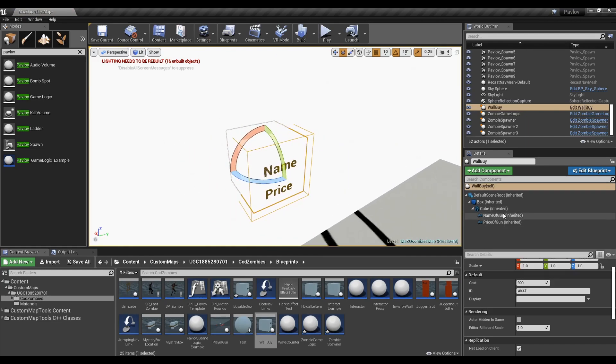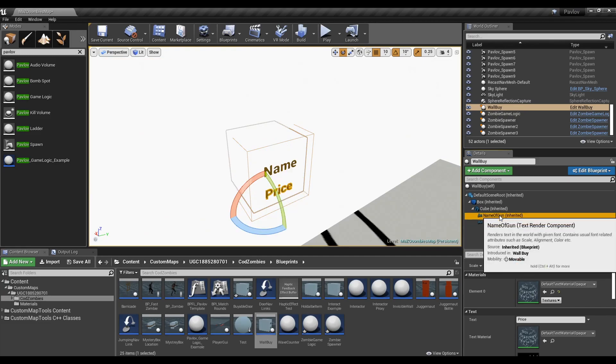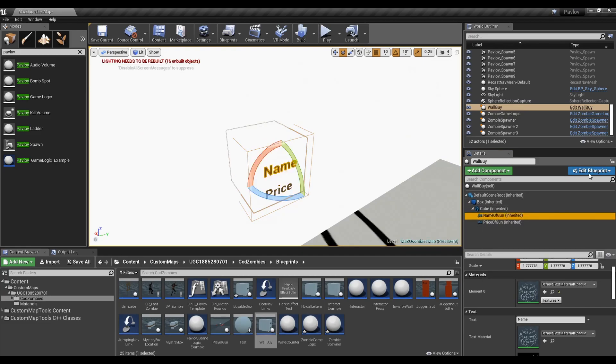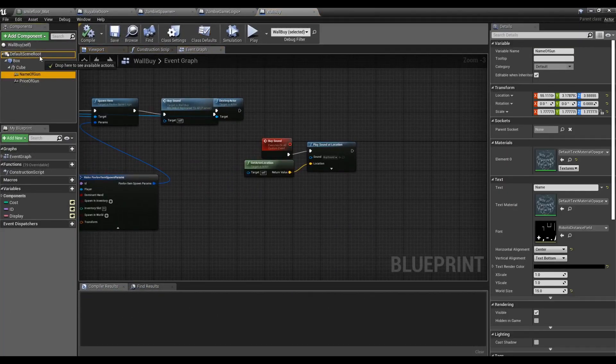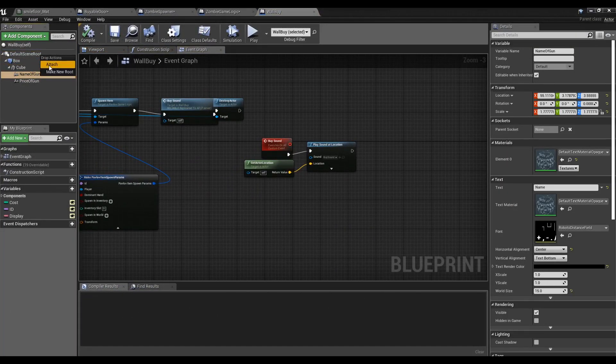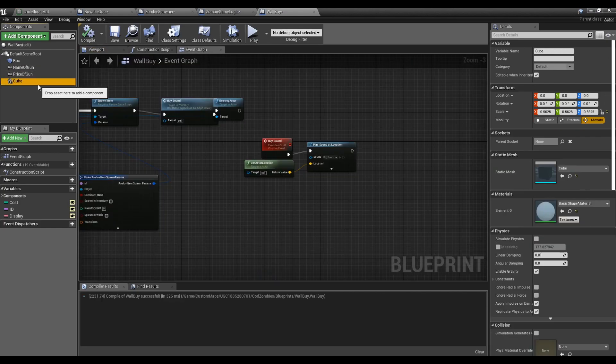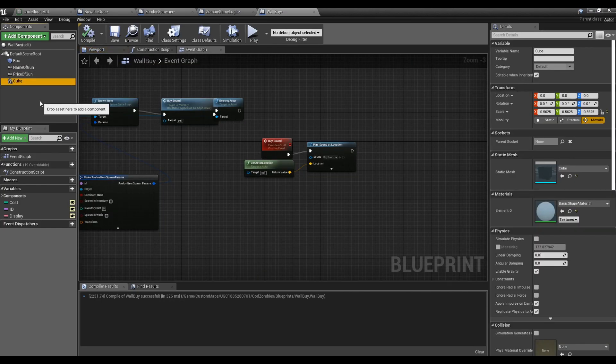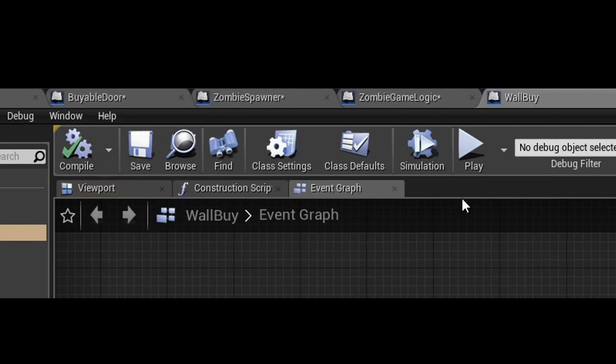Like the buyable doors, the wall buys have scaling issues as well. You're going to have to edit their blueprints and fix that. Attach both the name of the gun and price of the gun to the default scene root. Go ahead and delete this cube. It's useless. Don't forget to compile and save.